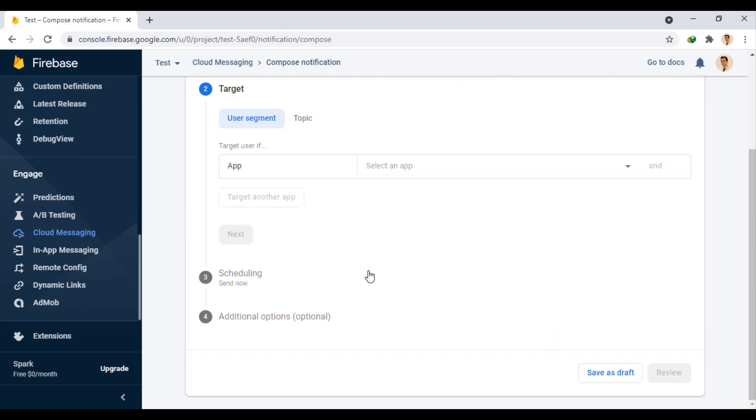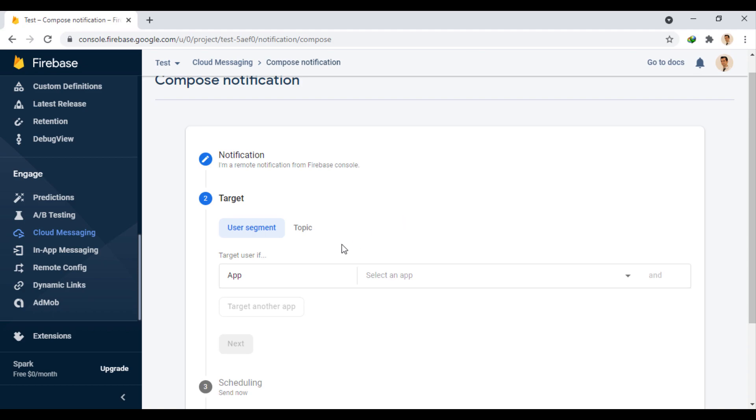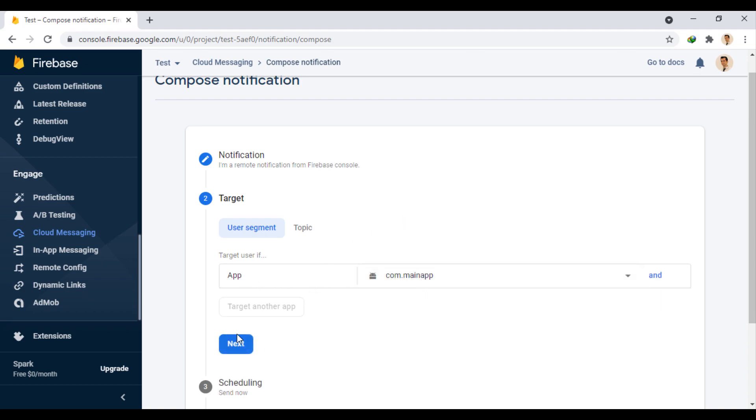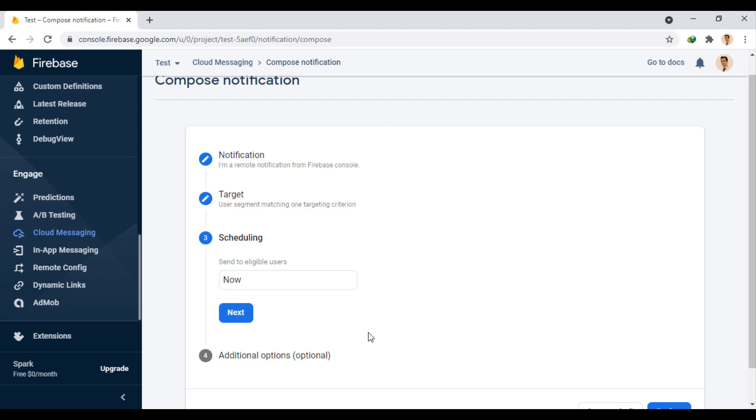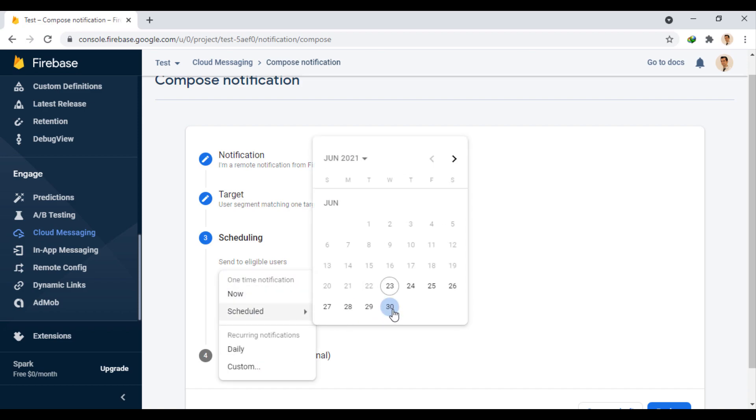In the next step, we have to select an app in the project. In the next step, we can specify the delivery schedule to be immediate or on a specific date.